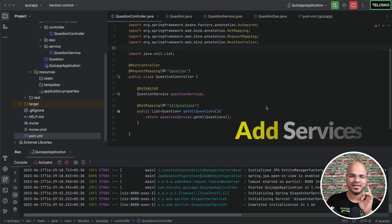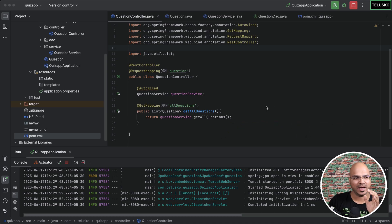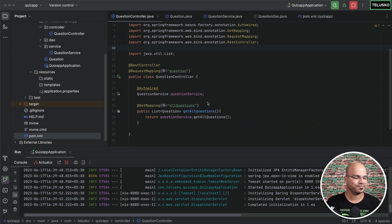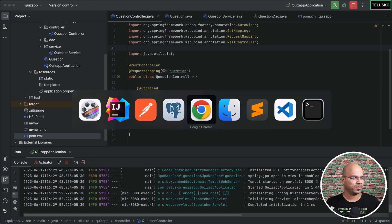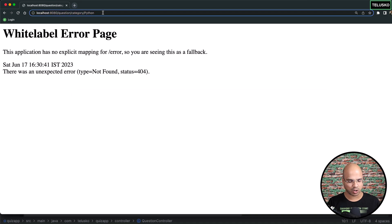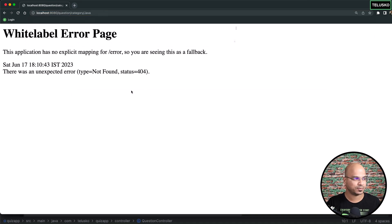Now let's add these two services. We want to make sure that if you want to get the questions, we should be able to get that with the help of category. And also, what if you want to add a question? So first, if you remember, if you want to fetch based on a category — let's say if I want to fetch questions only for Java — it's not working at this point, we want to make it work.